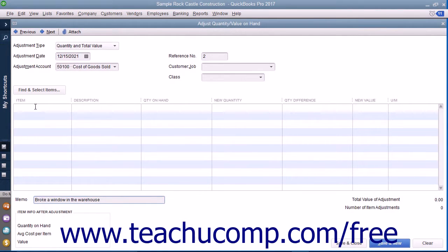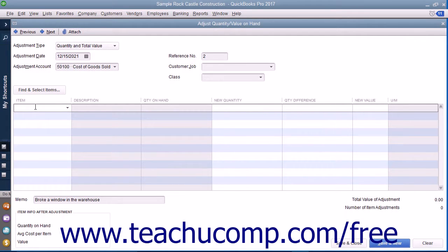Then click into the Item column in the first available row and select the first item to adjust from the drop-down list.